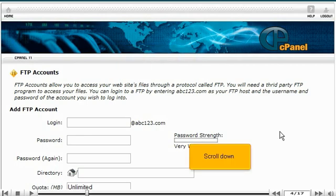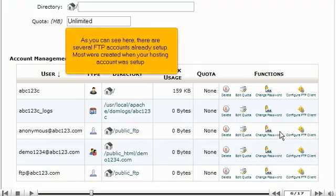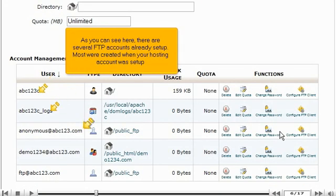Scroll down. As you can see here, there are several FTP accounts already set up. Most were created when your hosting account was set up.